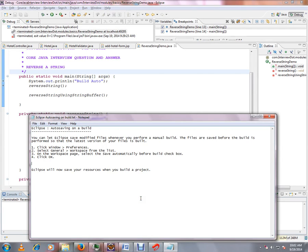Hi friends, this video is from intv.com. In this video I am going to talk about the auto saving on build option in Eclipse. You can let Eclipse save modified files whenever you perform a manual build. The files are saved before the build starts so that the latest version of the file is built.